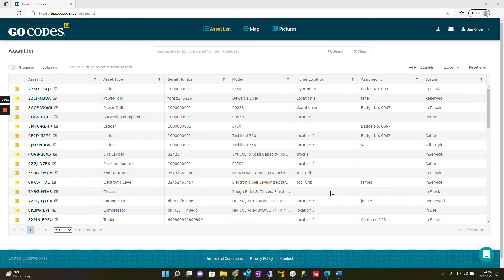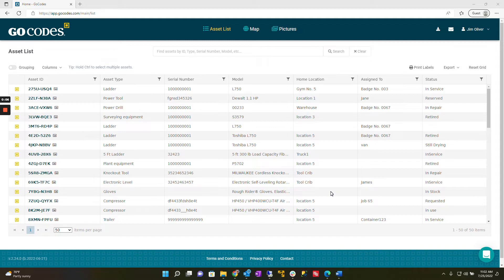Hello and welcome to GoCodes. In this tutorial I'm going to show you how to enable optional features in your GoCodes account.